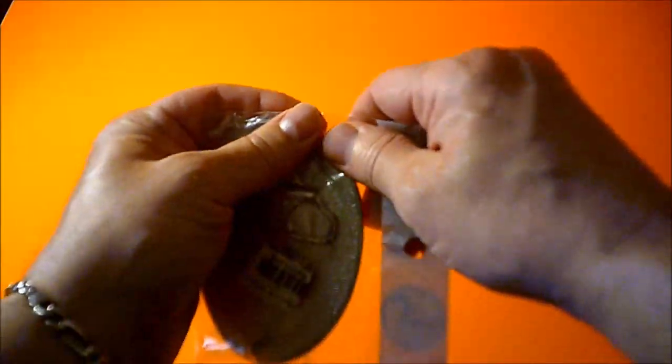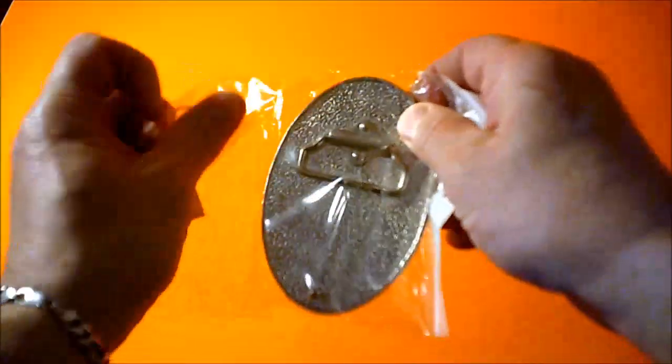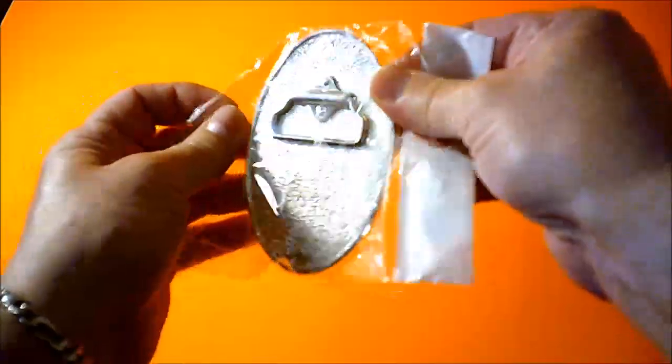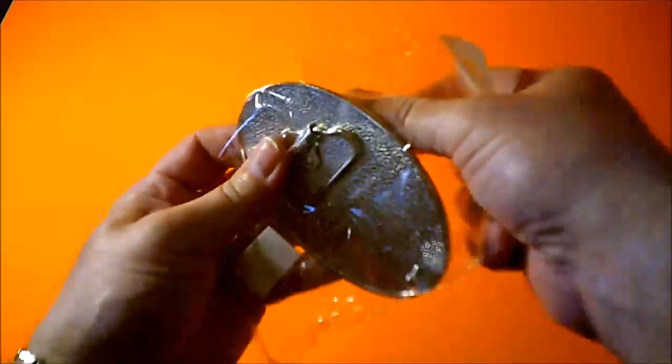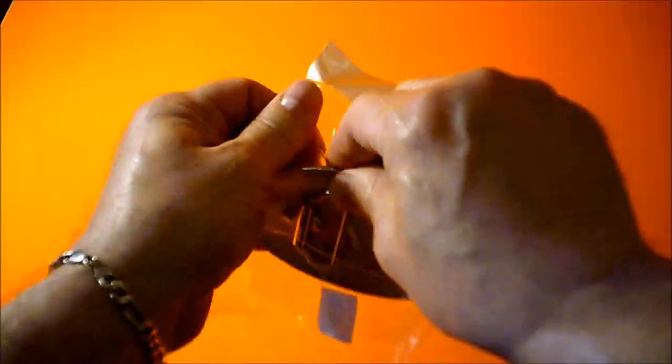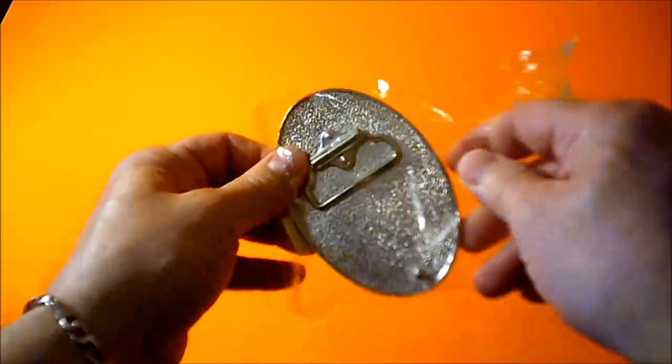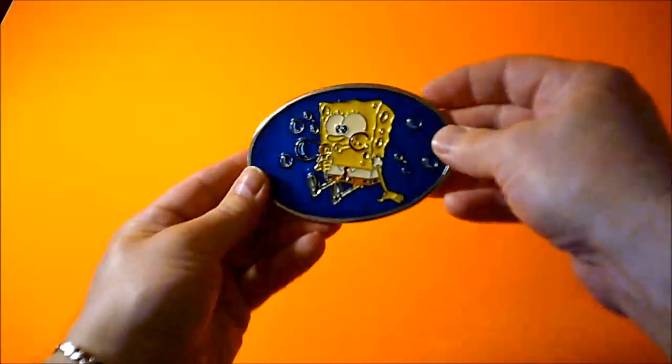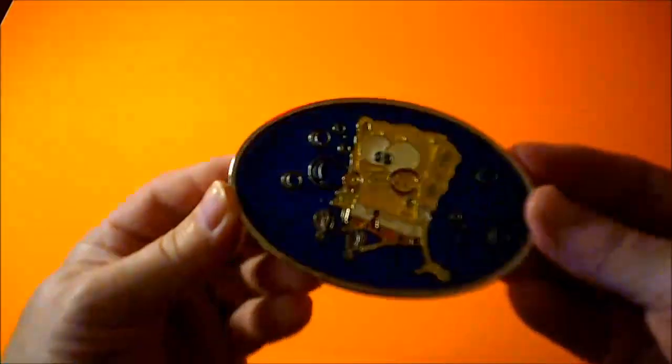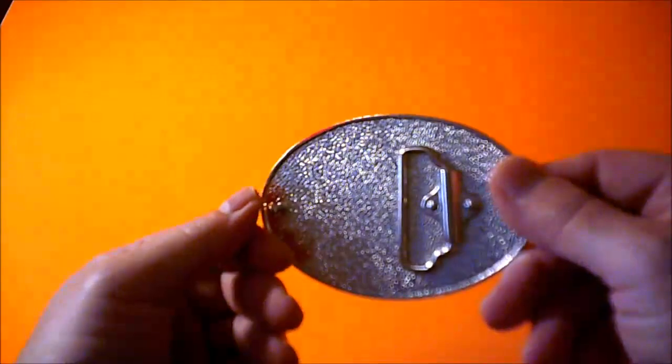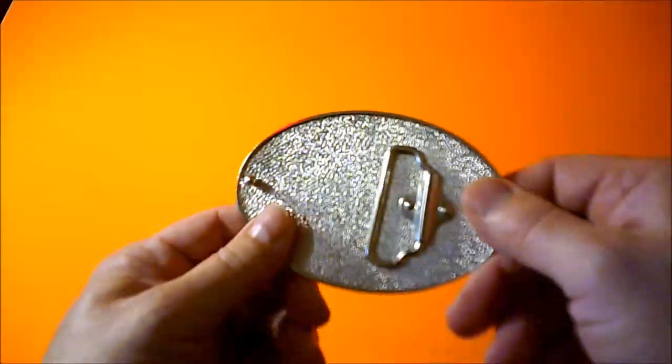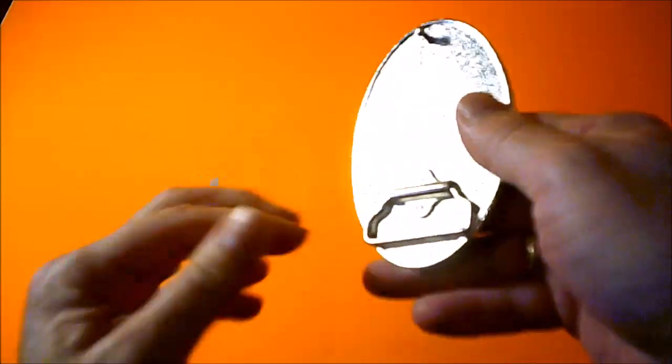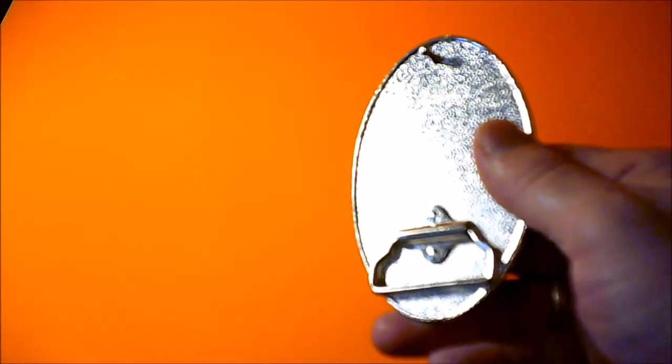Anytime you're ready, just comes right out of the package, maybe this way, that way. Now there we go. This is our SpongeBob belt buckle, quite simple. You got your little doodad here to keep it in your pant loop and this is what it goes on to.